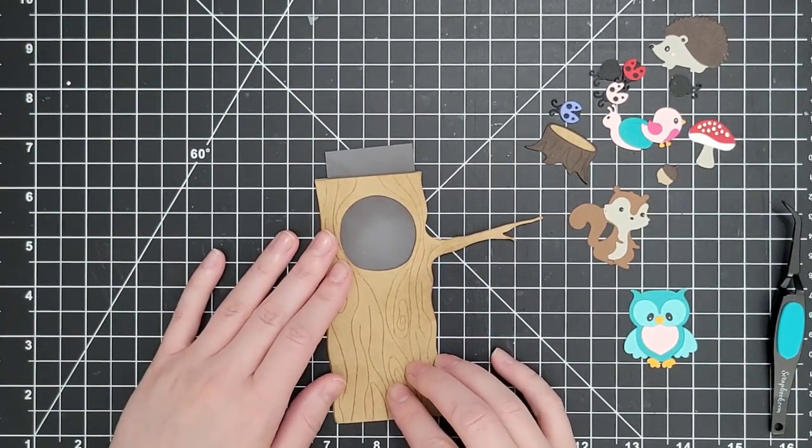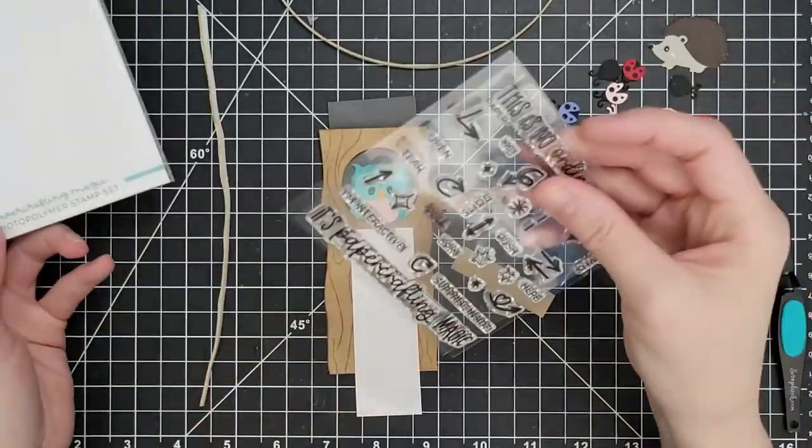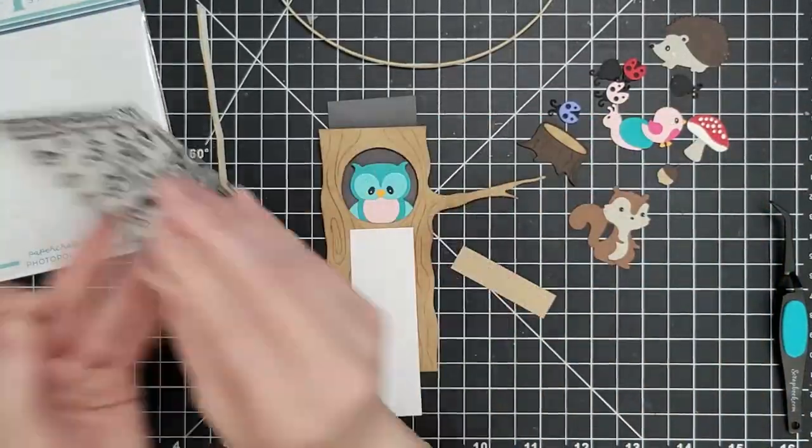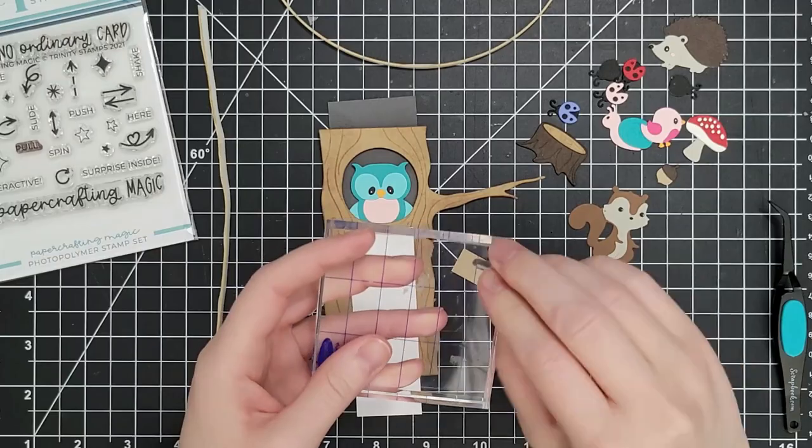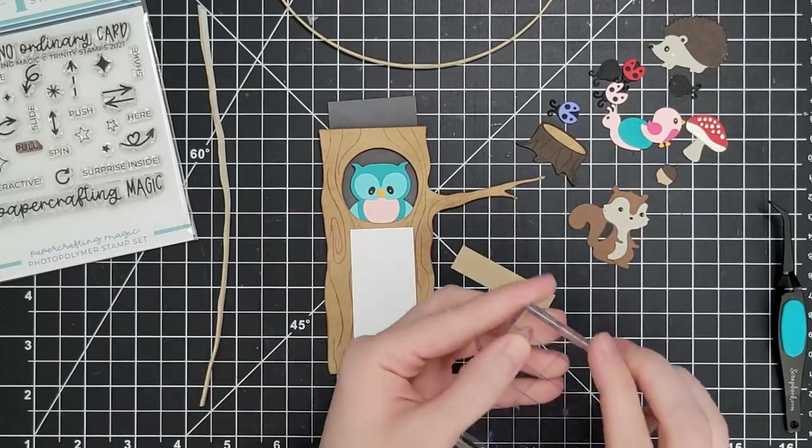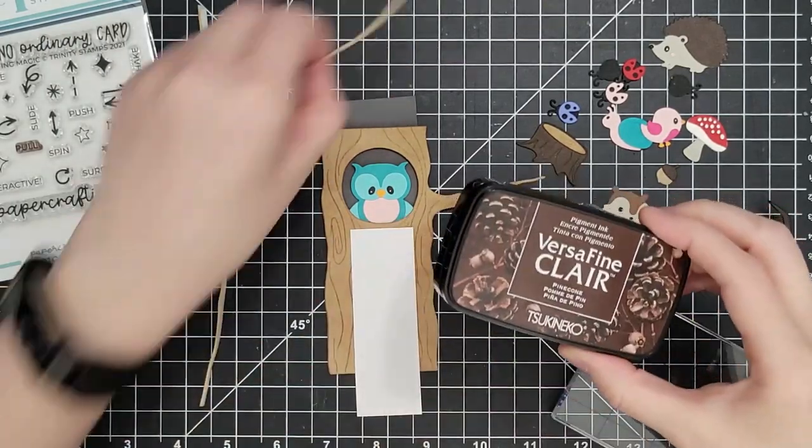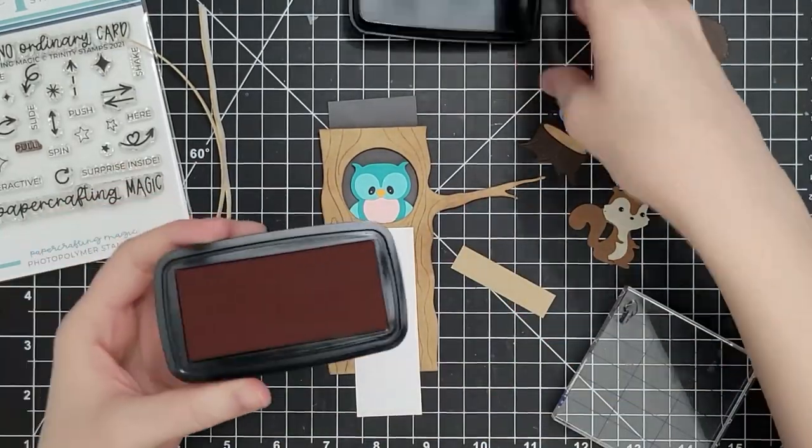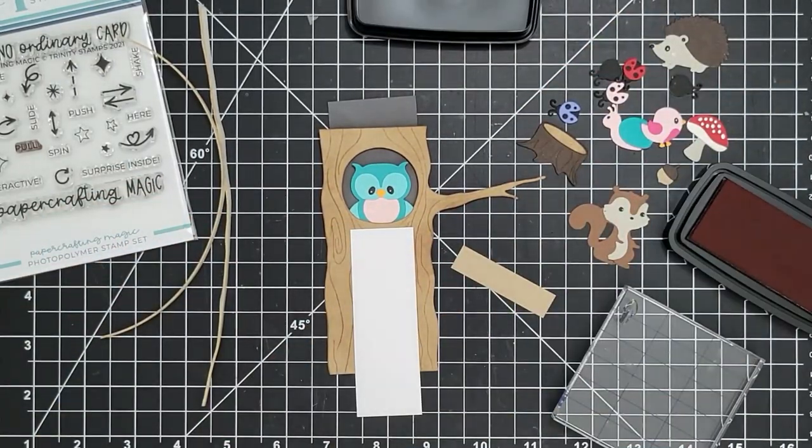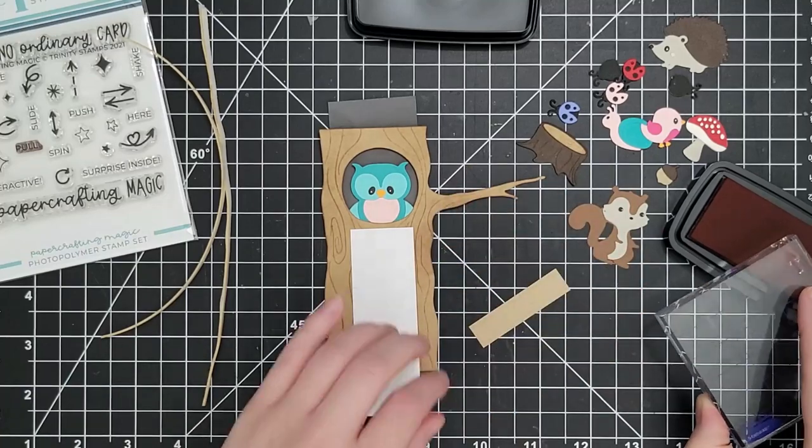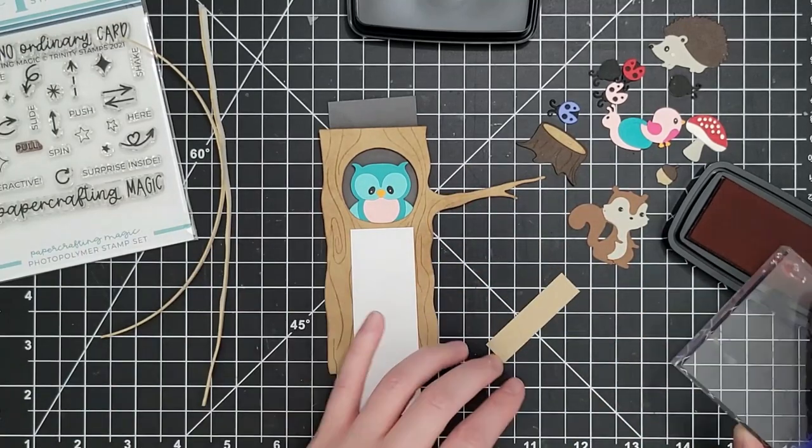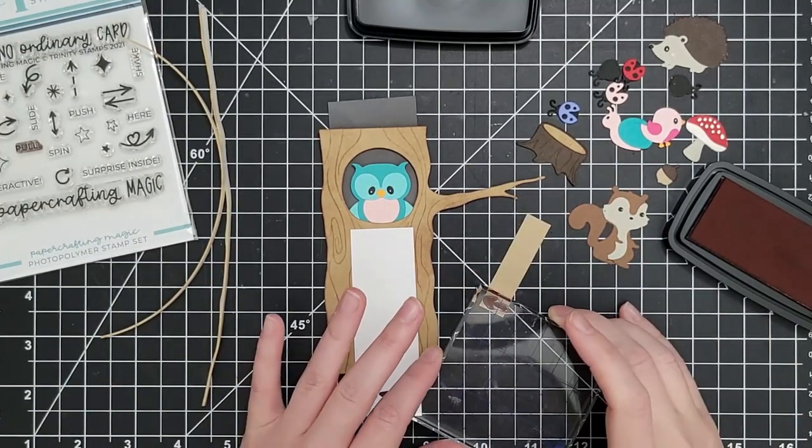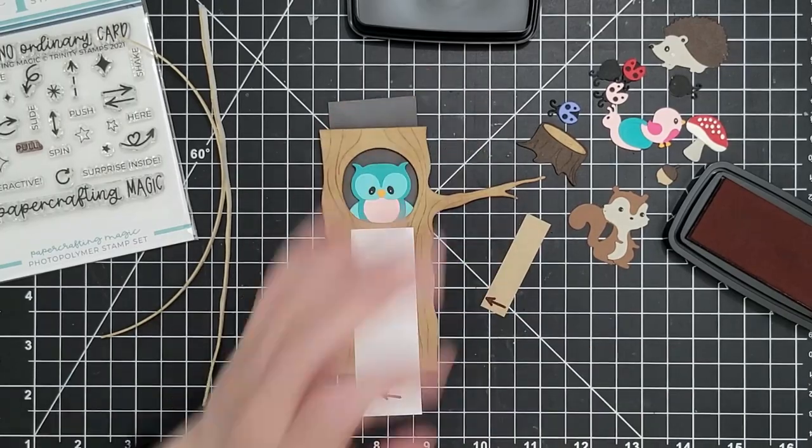I'm trimming down the sides of my gray ink blended panel to make sure it's going to fit within the tree. Then I'm pulling out this Paper Crafting Magic Stamp Set from Trinity Stamps. Lawn Fawn has something similar too. I own both of them. I use them both, but I want to be able to stamp something that indicates that there's movement here, right? So you should lift up on this.